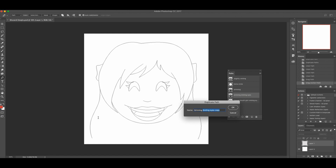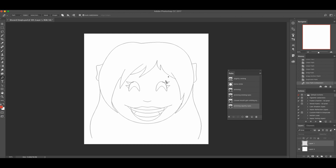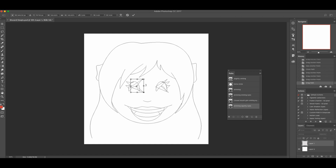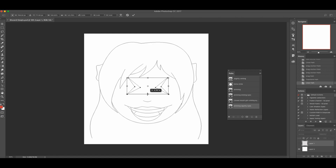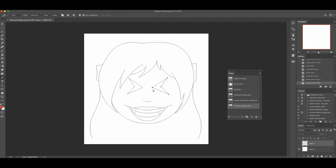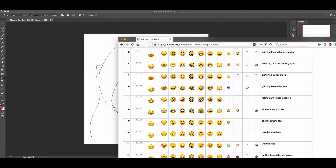Next let's do the squinting face. I'm going to go back to 'Grinning Smiling Eyes' and duplicate that path — I'll call it 'Grinning Squinty Eyes.' Before I delete them, I'm going to make this squinty eye shape, maybe down a little bit like that, and bring it over to the very corner. Then I'll duplicate and transform it so it goes the other way.